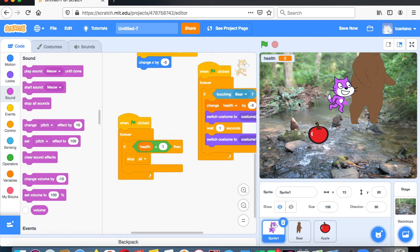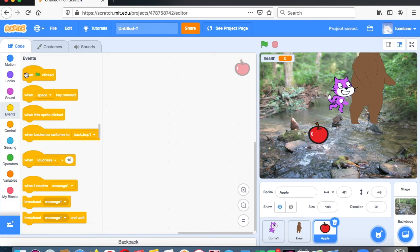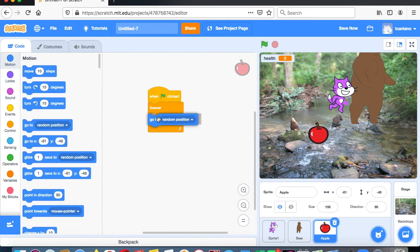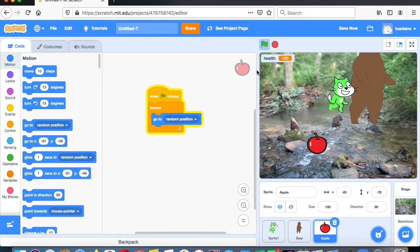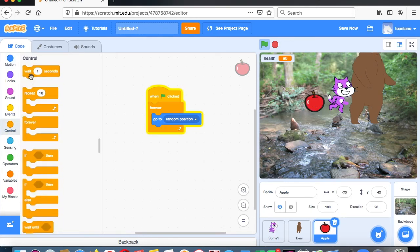Now we need to code the bear and the apple so they're moving around. For the apple: when flag clicked, use a forever loop and say go to random position. Now the apple jumps all over the place. If you want it a little slower, add a wait of one second so it stays in a spot for a moment.